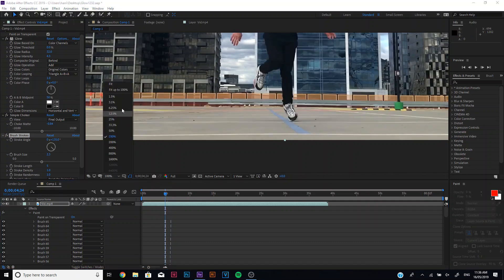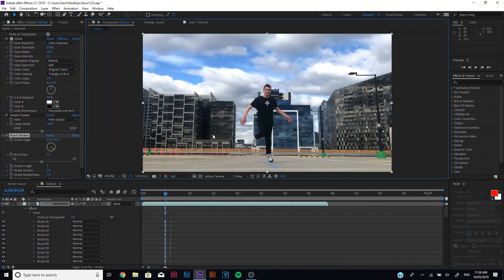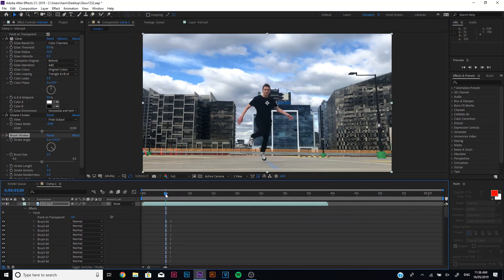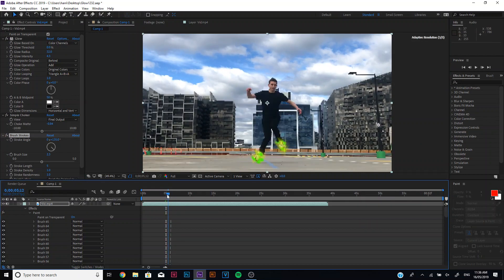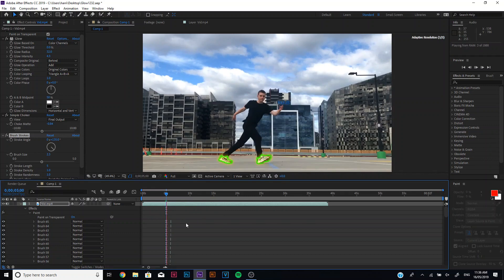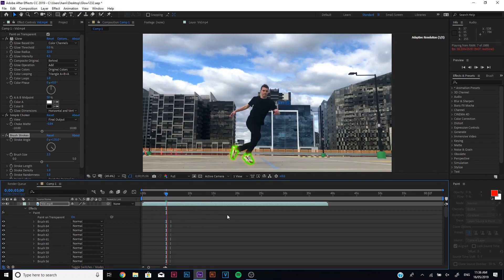And then if we fit that to 100, it'll probably be fairly slow just because of all the effects, so just give it a little bit of time. Even on a good computer, it's just what happens.